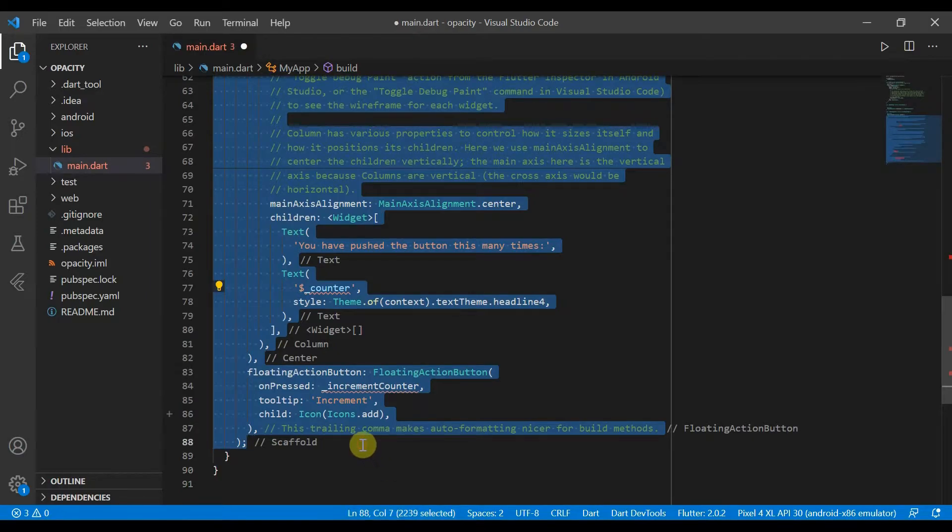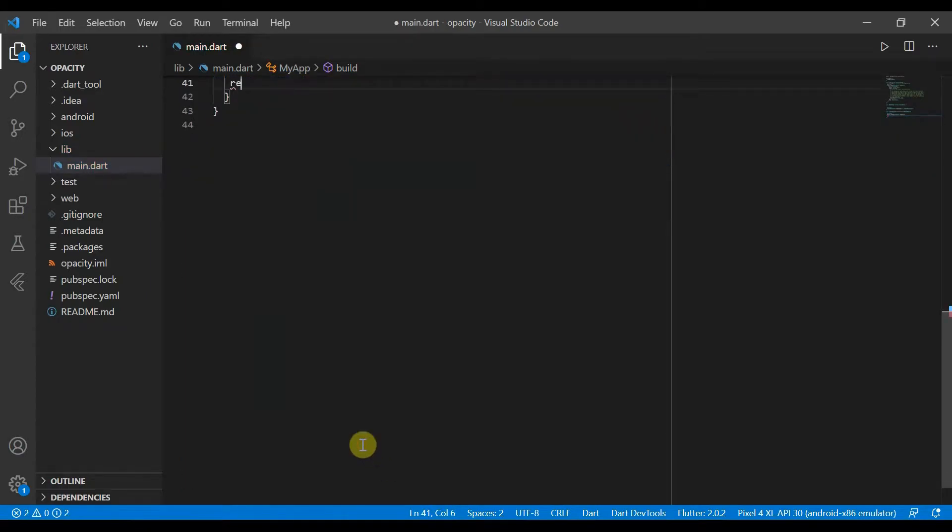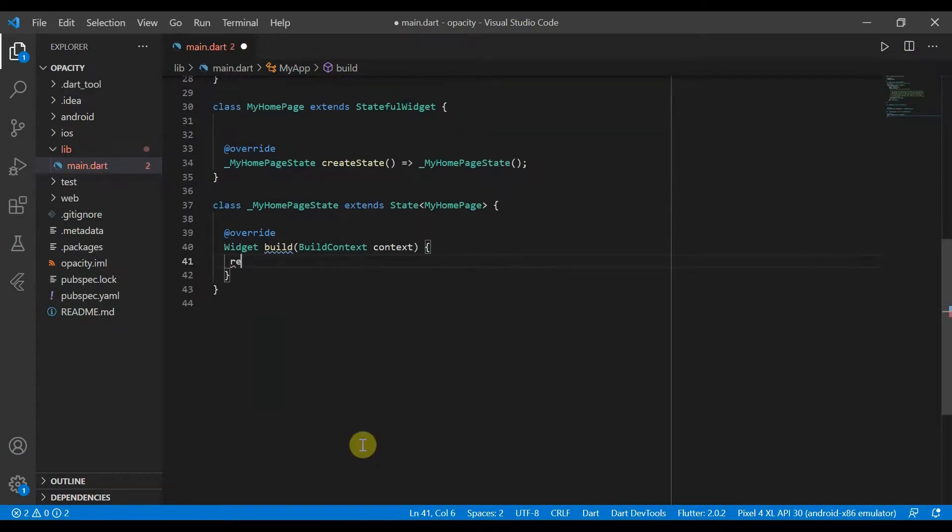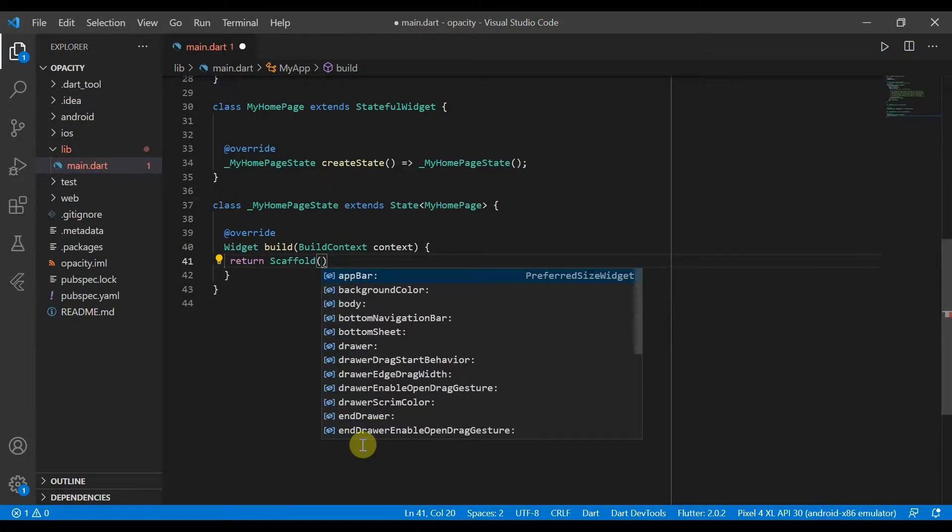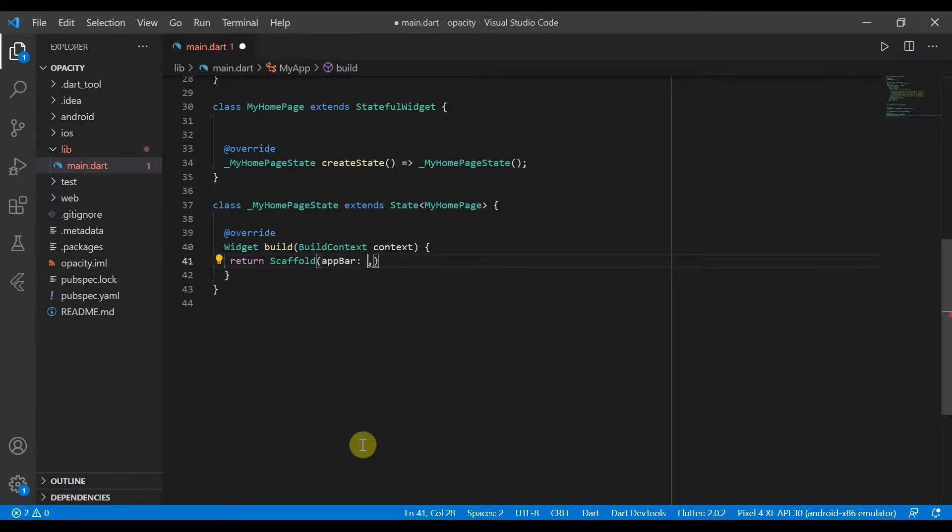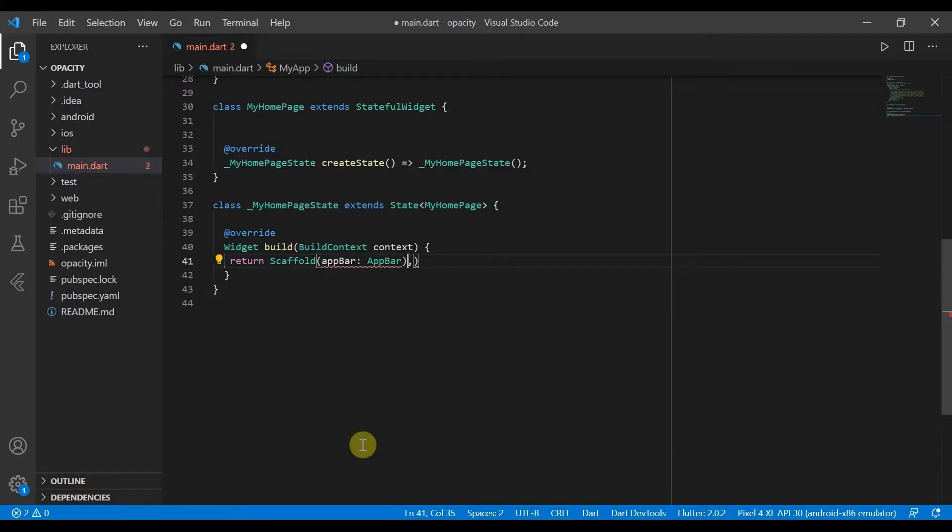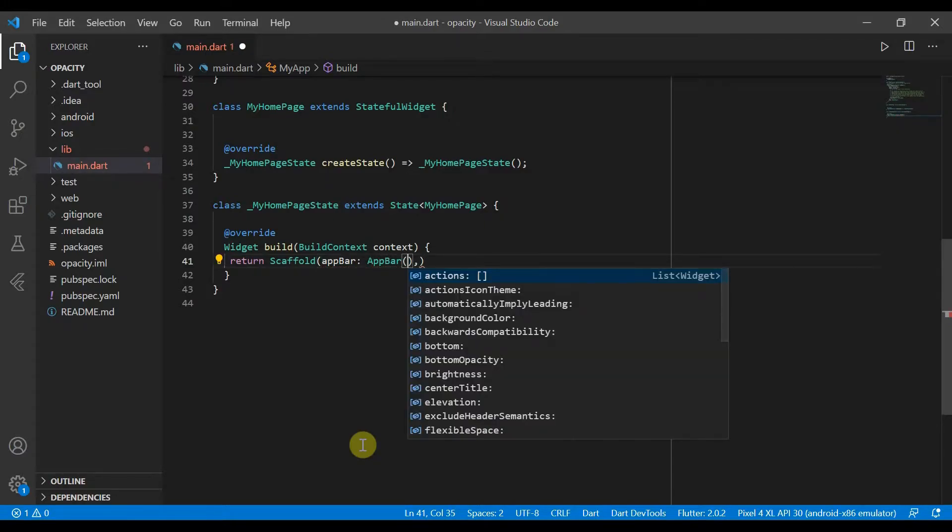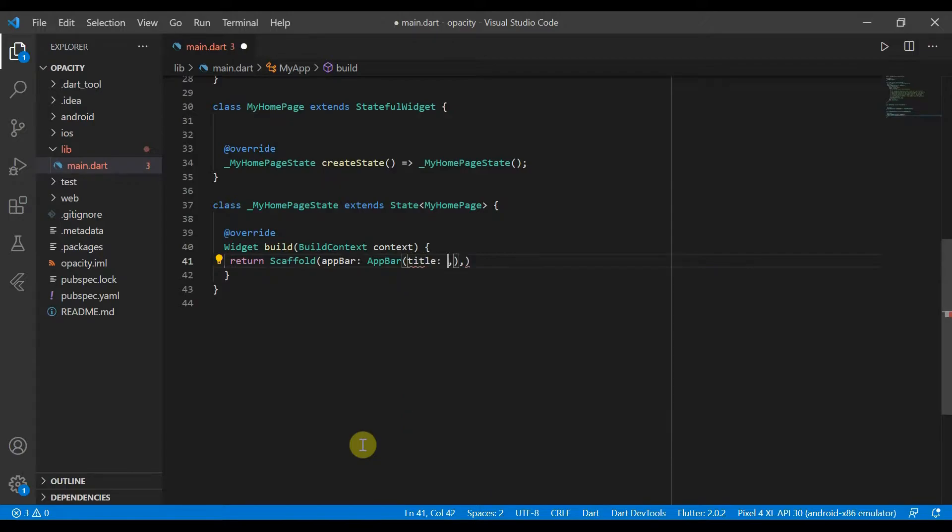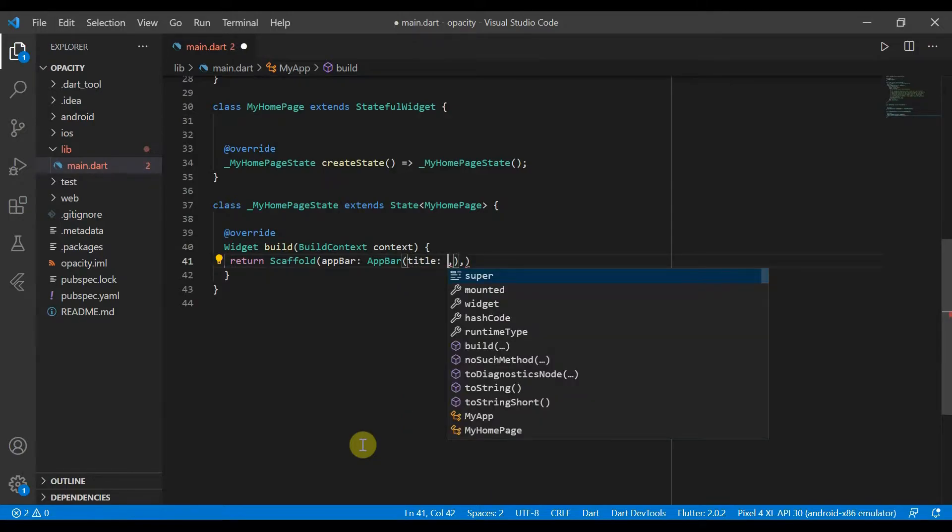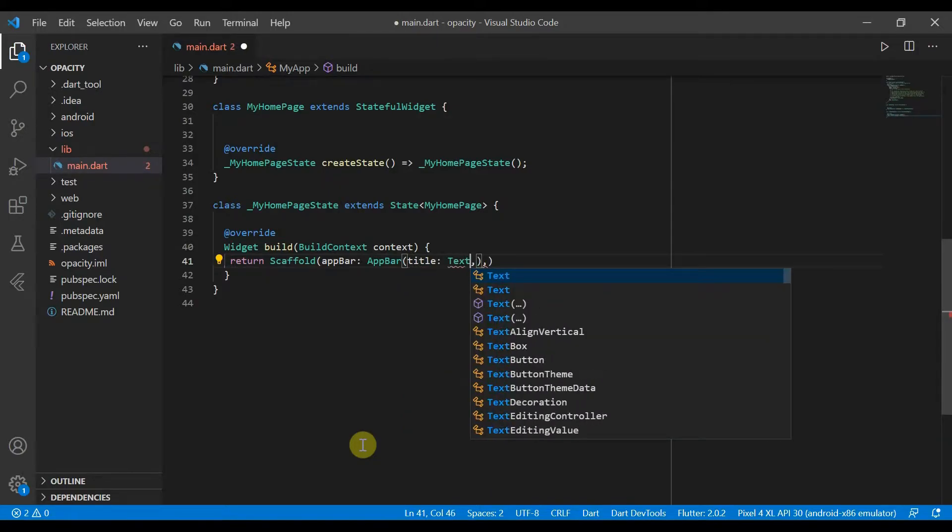Opacity allows us to make the child less opaque or more opaque depending on the value we set. So we can go ahead and create our app now. We'll give it a title of text and center title.